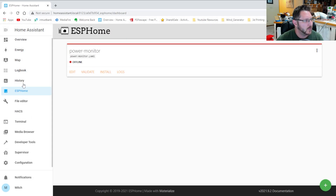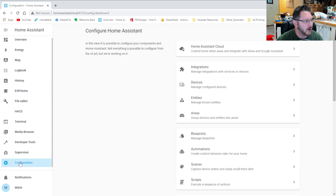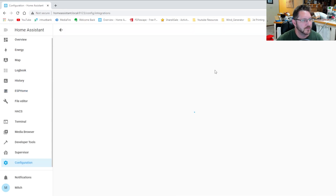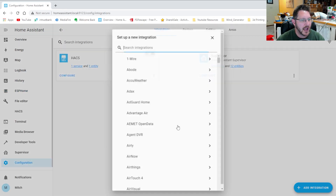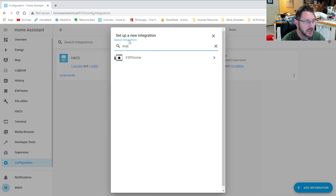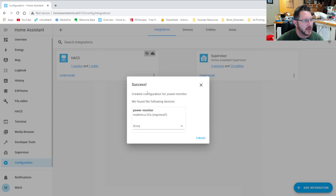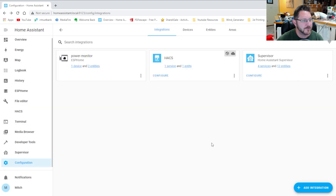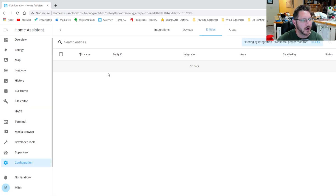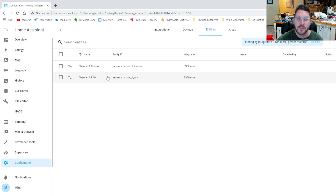I'm going to copy that IP address because we're going to need it. We go back over into Configuration, then Integrations, and we're going to add the integration. We type ESPHome, paste in that IP address, hit Submit, and it says success — it found it and created it. There are the two entities we created: the current and then the raw.